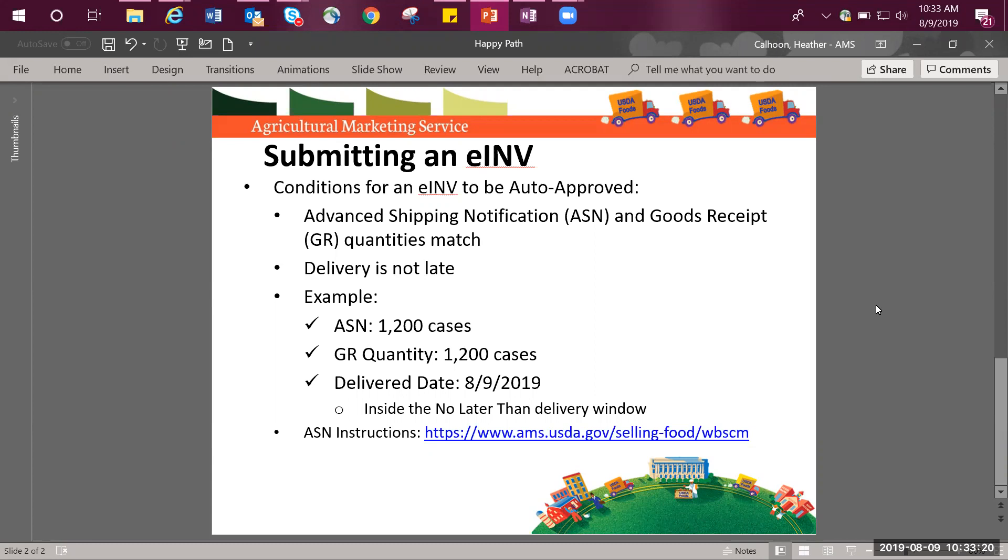An important note before continuing, the ASN must have been created first before you are able to process an e-invoice. The process for creating an ASN has not changed. Please refer to instructions found on our website if unfamiliar with this process.